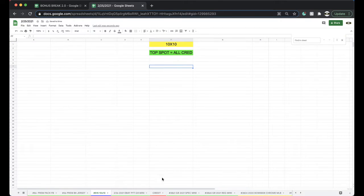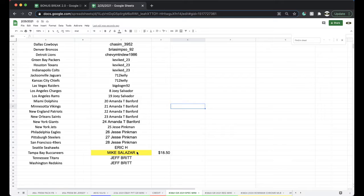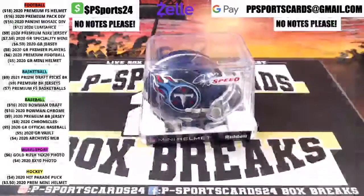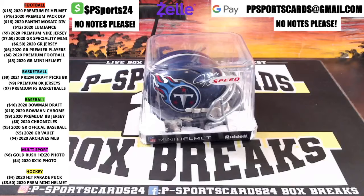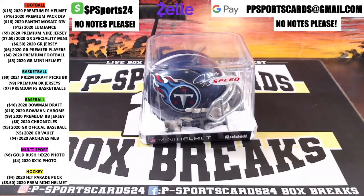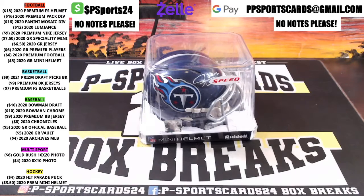Mini helmet is up next. Alright guys, appreciate it, have a good one. Never miss a live break - please subscribe and turn on notifications. Check out the website and join the Facebook group. More breaks coming up.